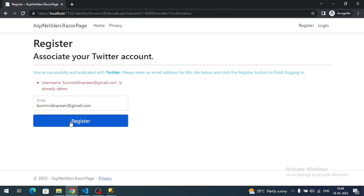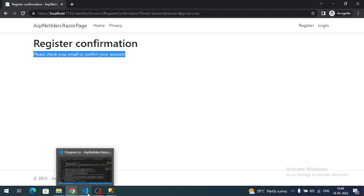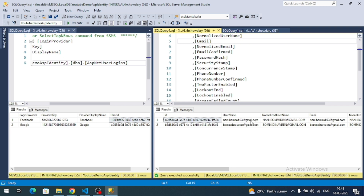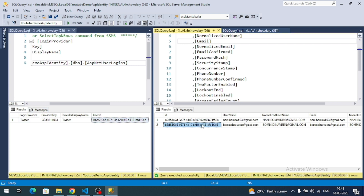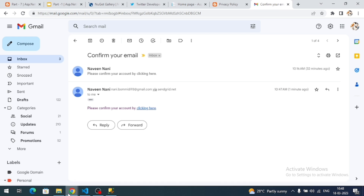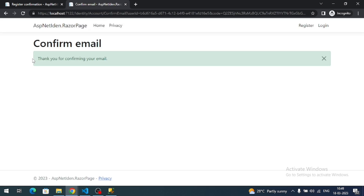After registration it shows 'Please check your email for a confirmation email.' Let's check the database — the user record is inserted, and in the UserLogins table we can see a Twitter record associated with this user, meaning the Twitter user is registered with ASP.NET Core Identity. Confirm the email by copying and accessing the confirmation link in the browser — email is now confirmed.